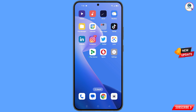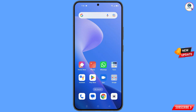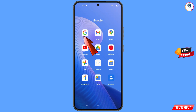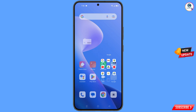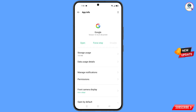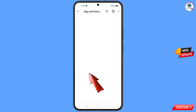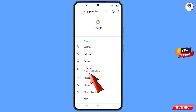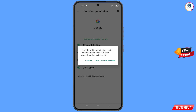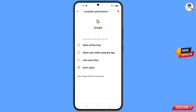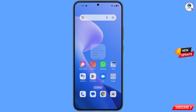In step one, you have to locate the Google app. Hold the Google app and tap on App Information. Tap on Permissions, tap on Location, tap on Don't Allow, and then tap on Don't Allow Anyway. Then minimize this.